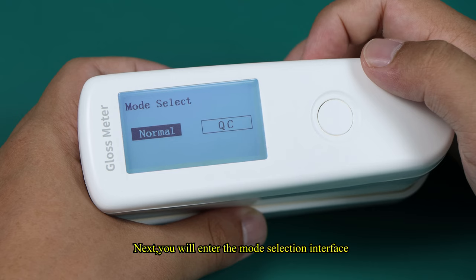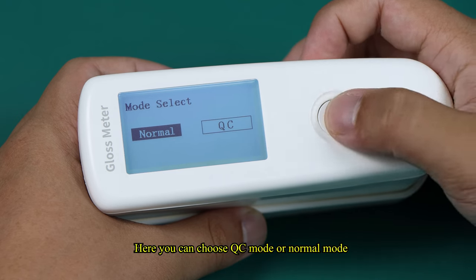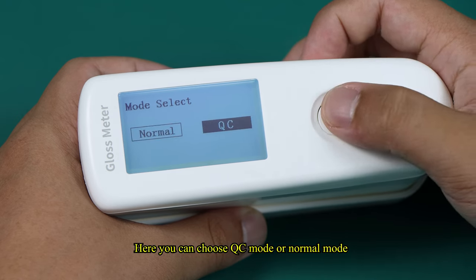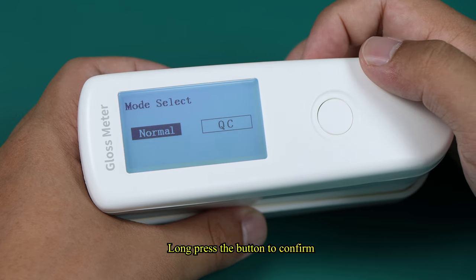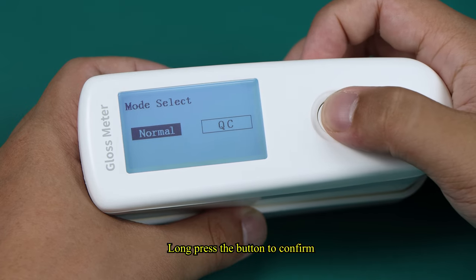Next, you will enter the mode selection interface. Here you can choose QC mode or normal mode. Long-press the button to confirm.